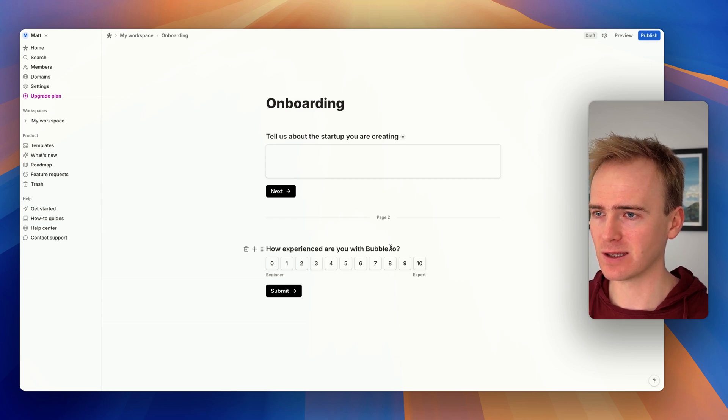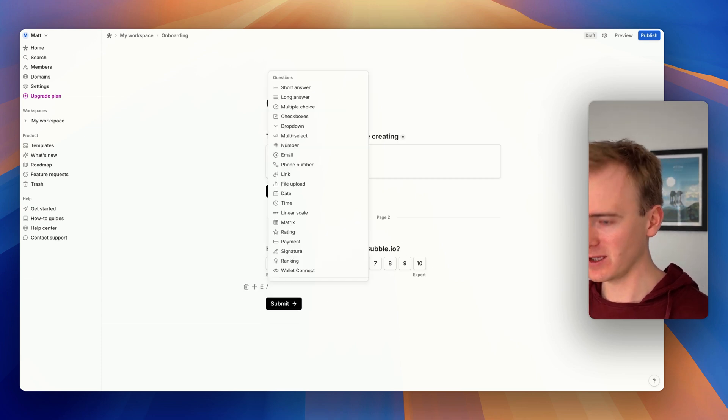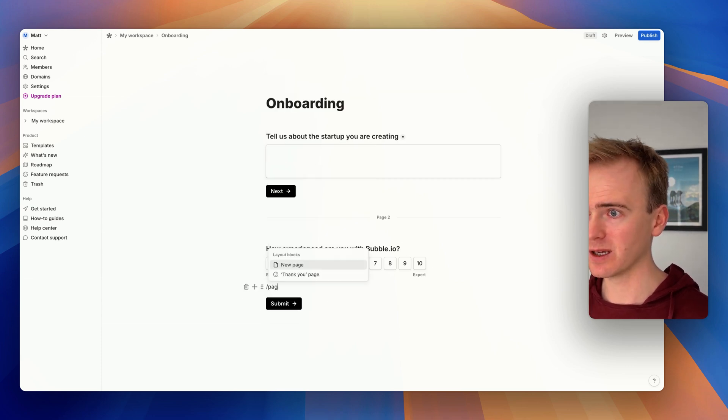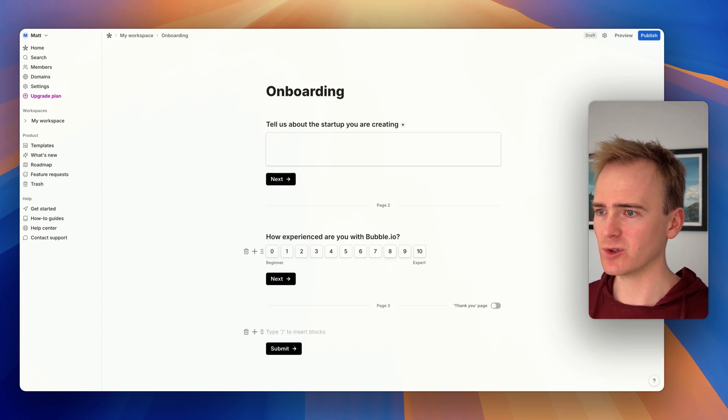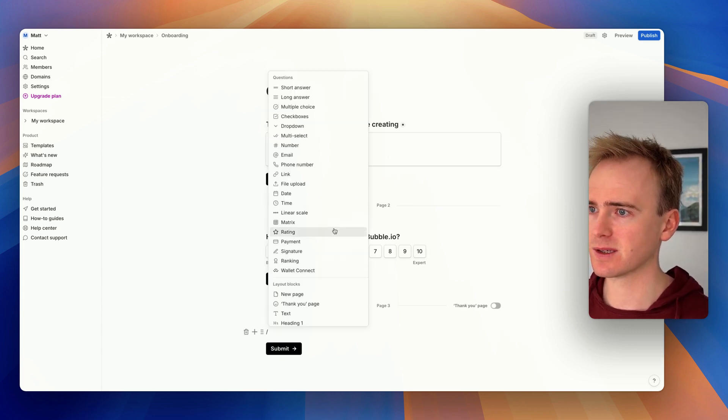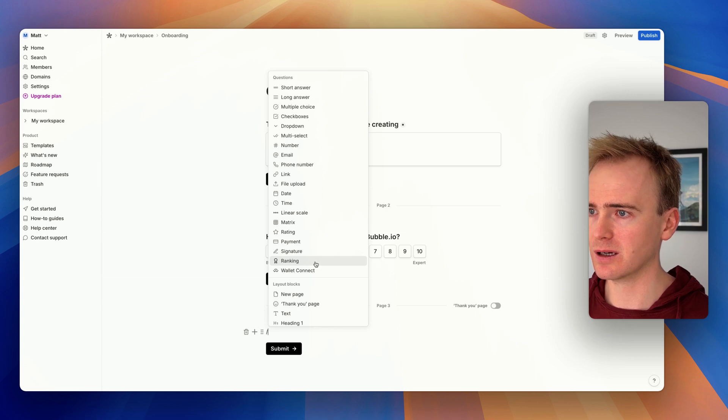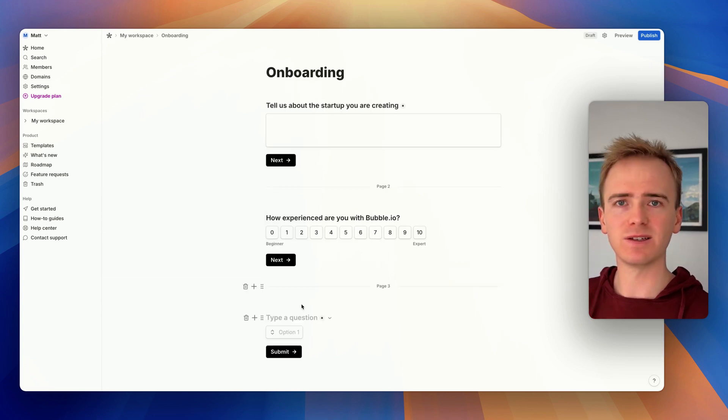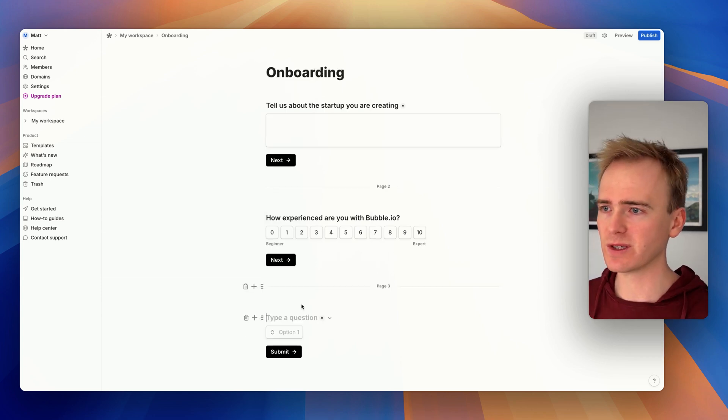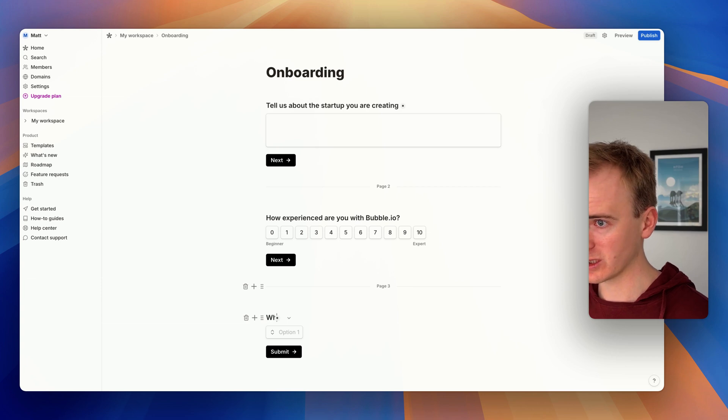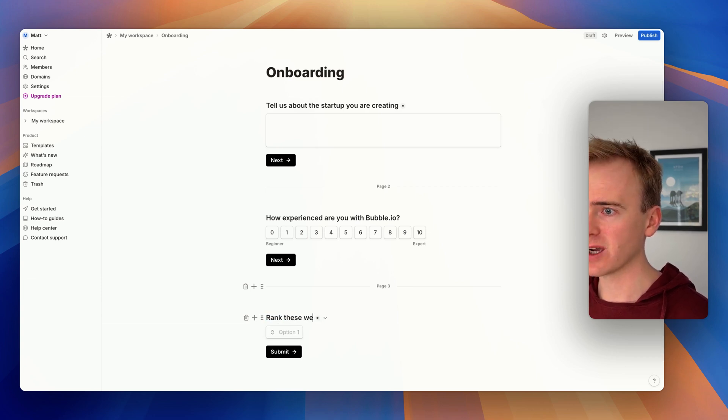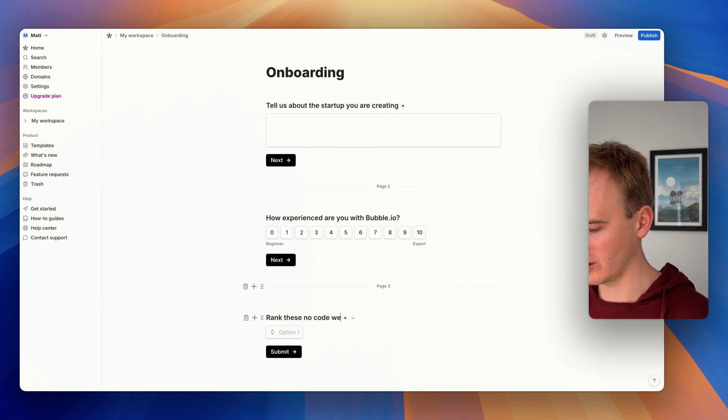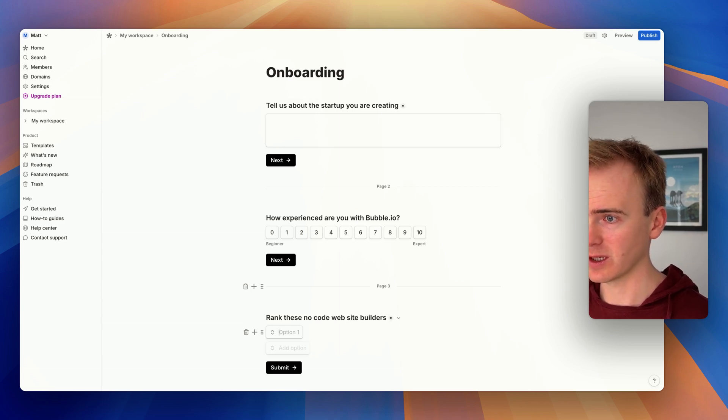Let's now add another page - we'll go page, add new page. We'll do one more. What else can I show off here? We could say ranking. So this is drag and drop. We can say, 'Rank these no-code website builders.'